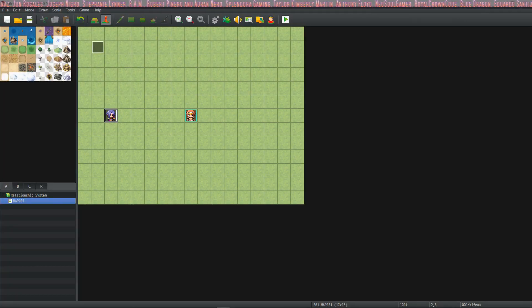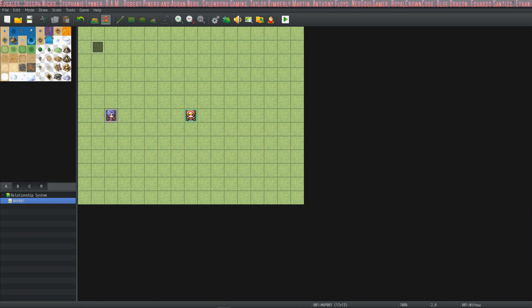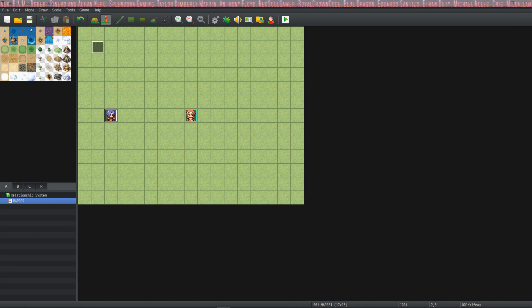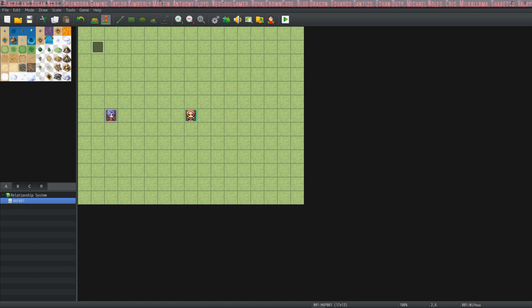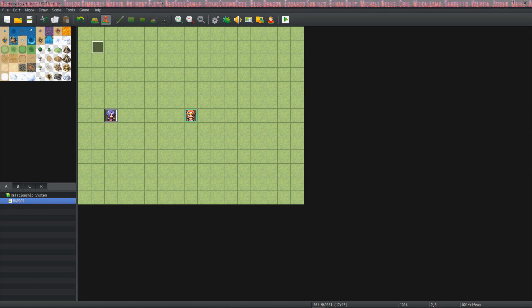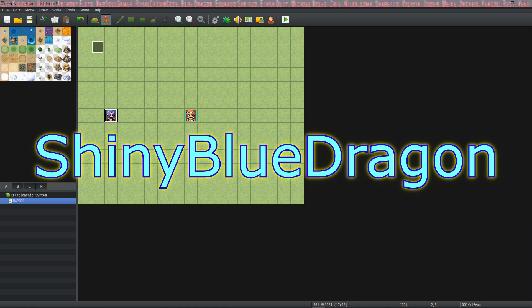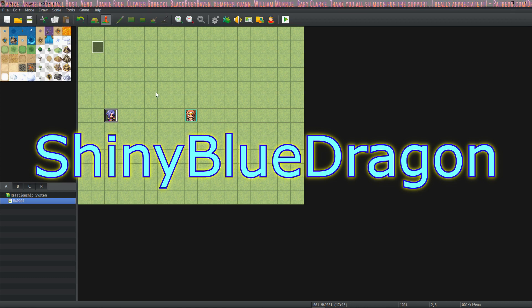How's it going everybody? I'm Drippy from Driftwood Gaming and this is a special request RPG Maker MB Tutorial, a basic relationship system. This is a special request to Blue Shiny Dragon, one of my Patreon backers.